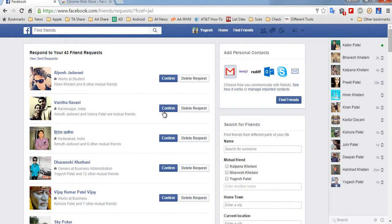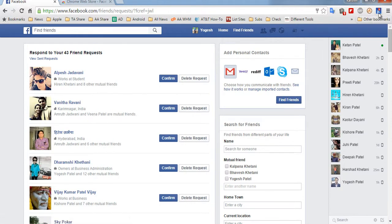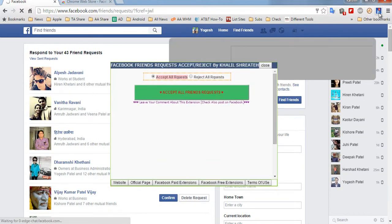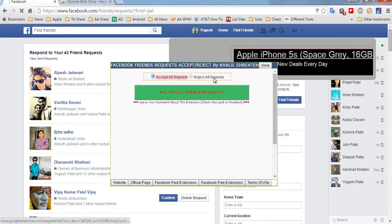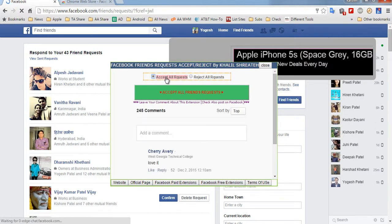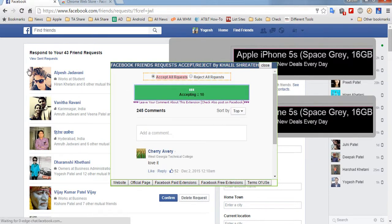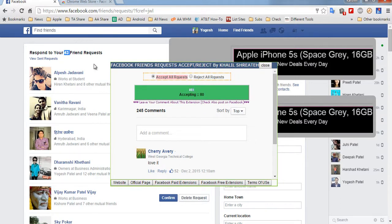Click on View All. These are the pending friend requests that I have right now. What I will be doing is clicking on the extension over here, then click on this button and wait till the operation completes.